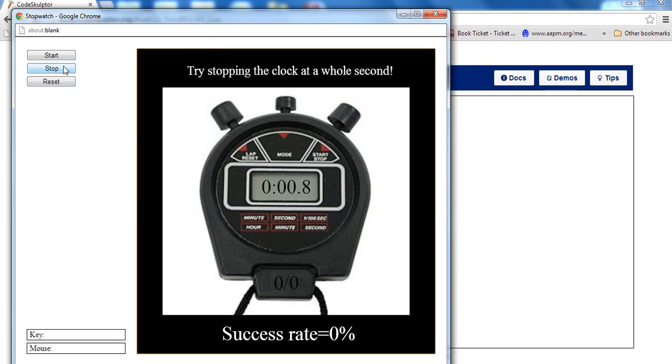Start again. Stop. Reset. So you can see what the program does. I hope you have fun watching.